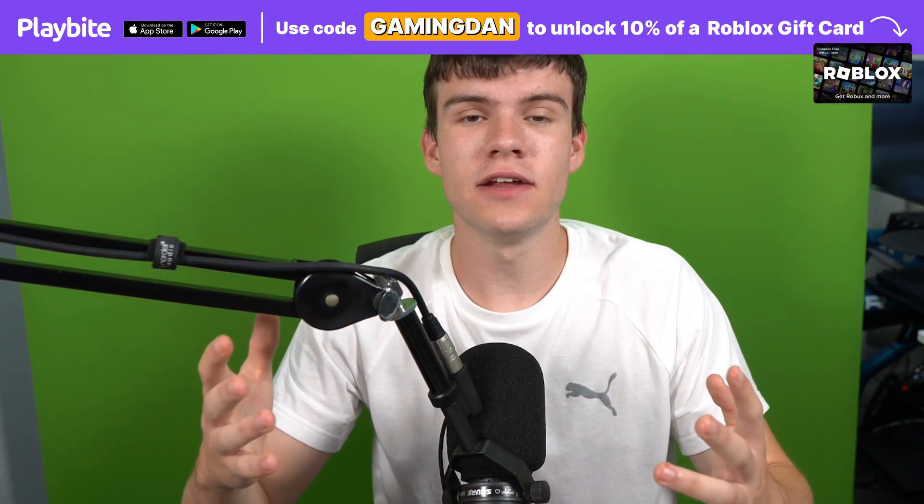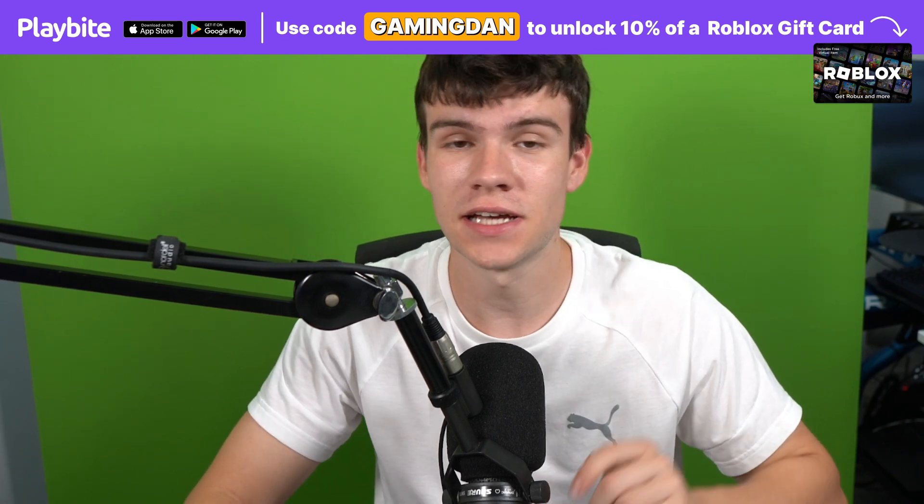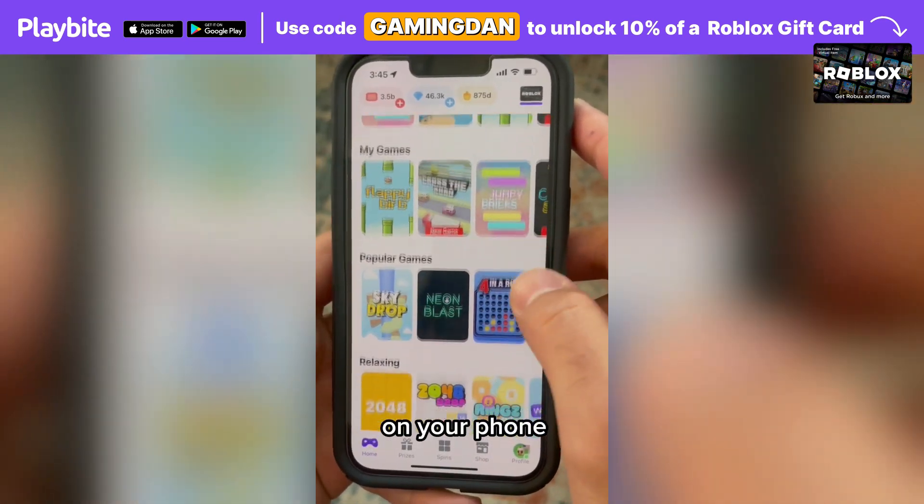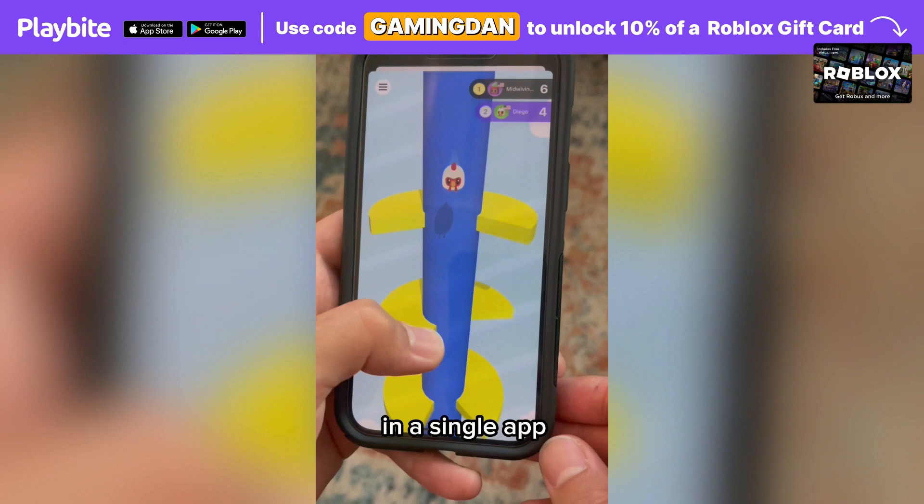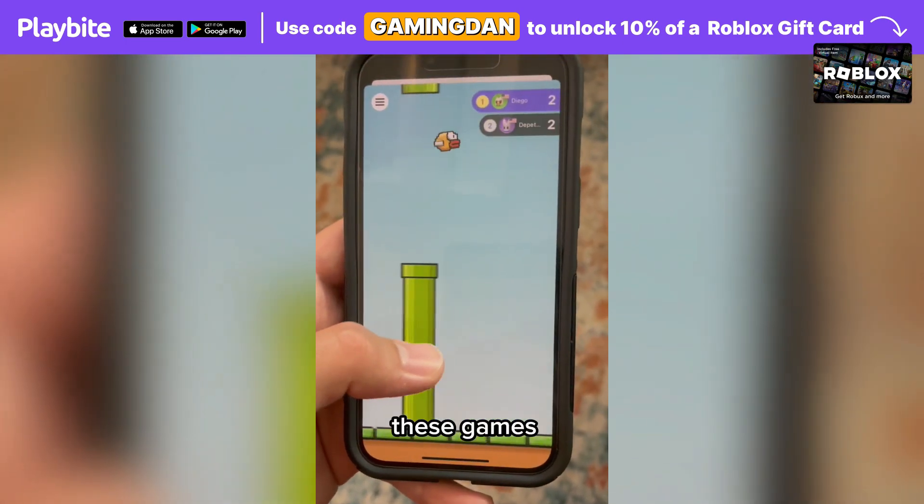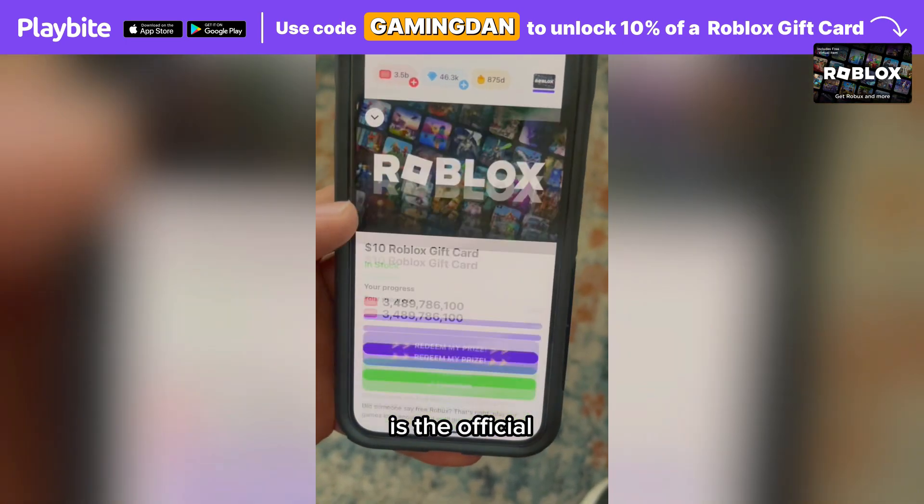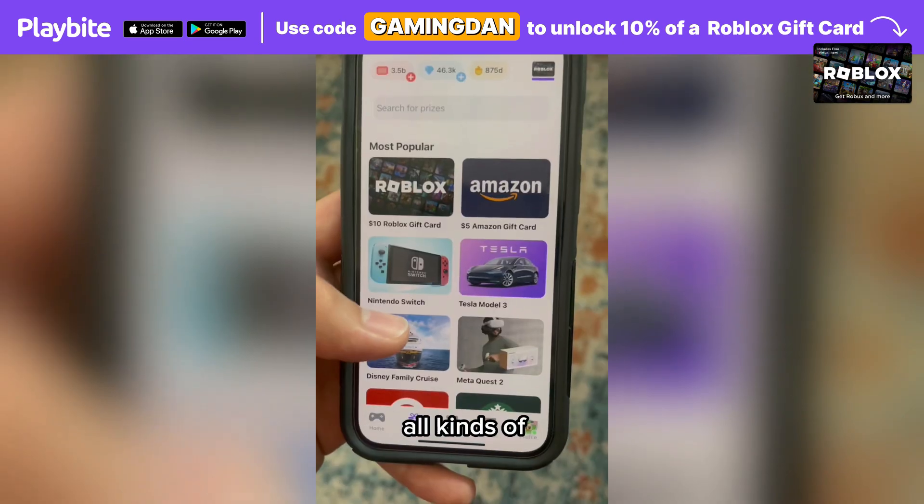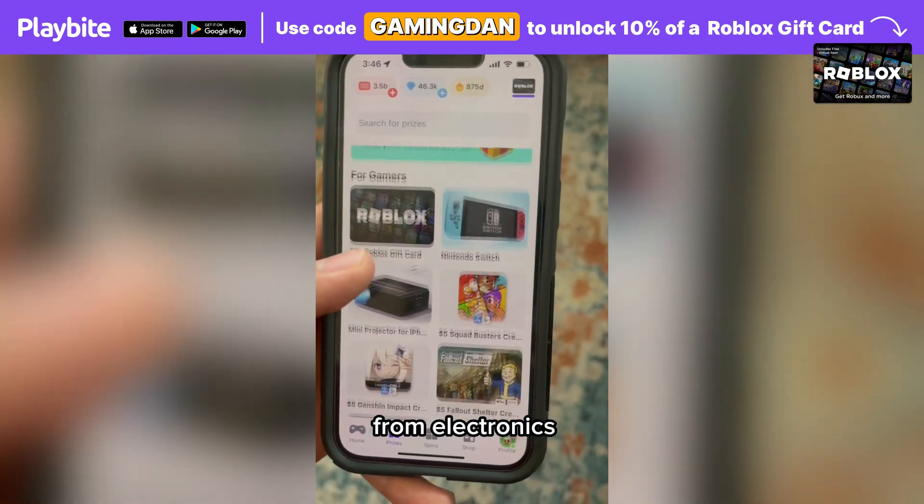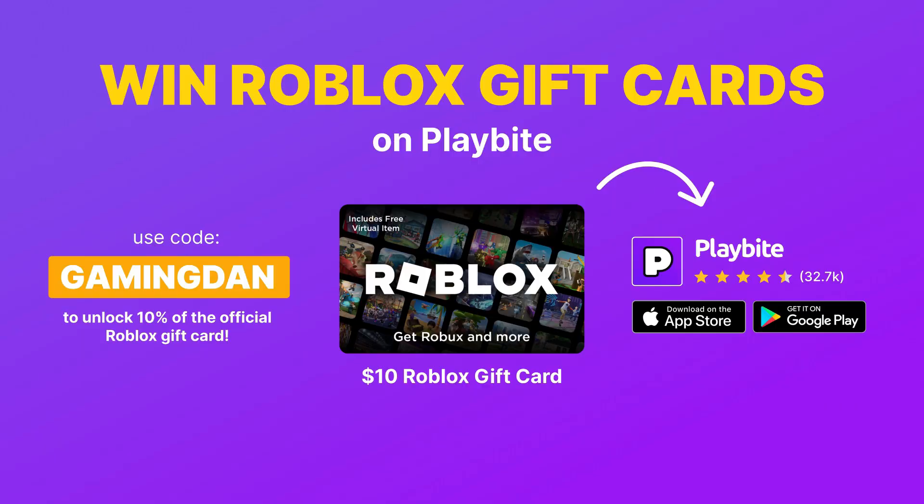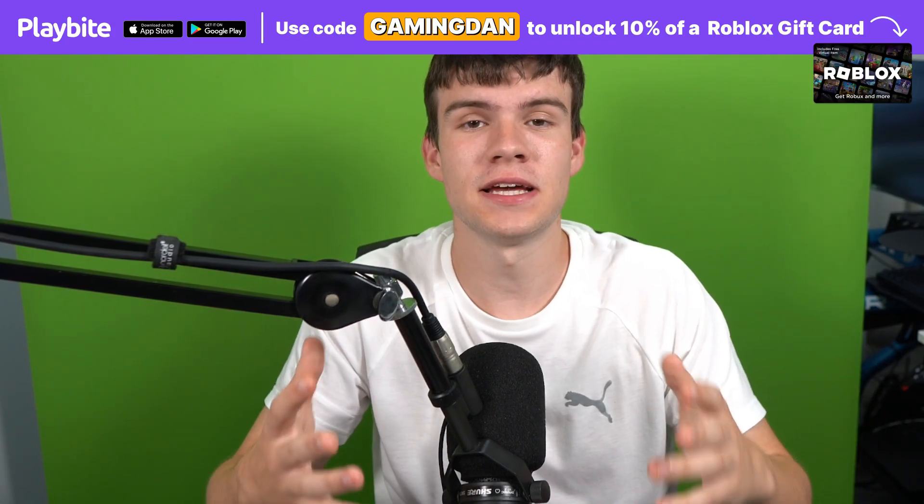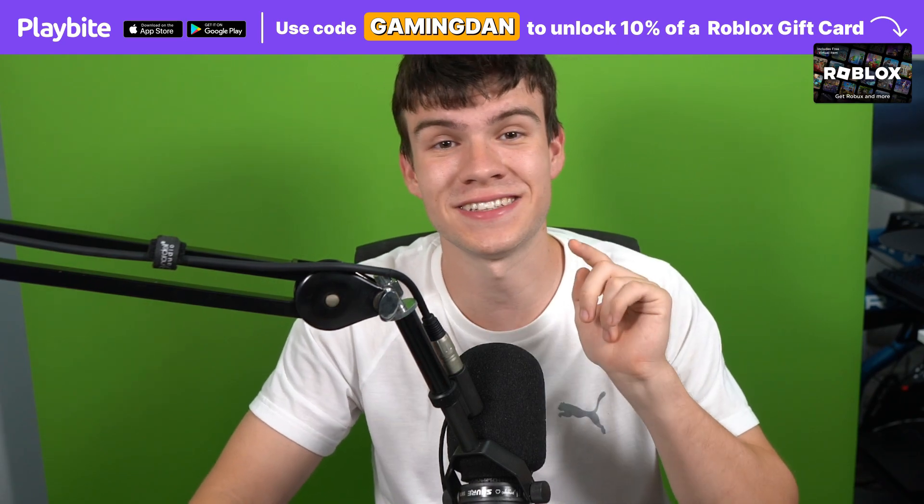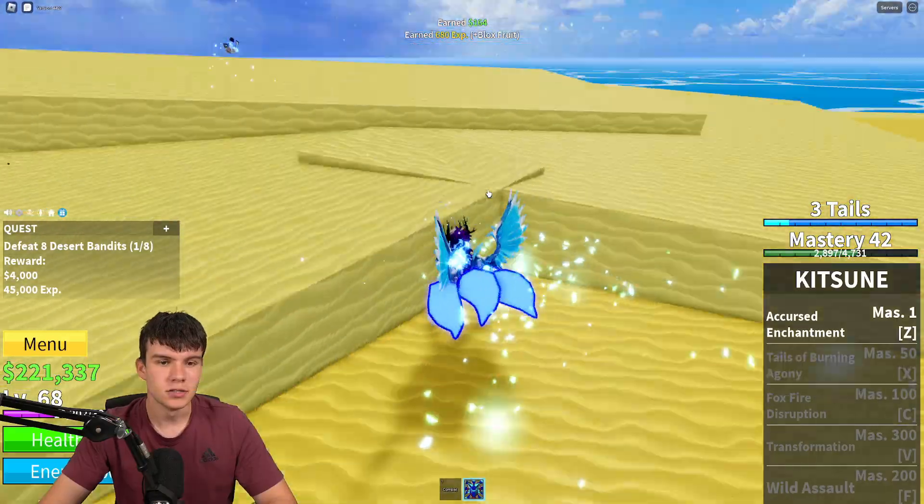But if you are ever in need of Robux, go ahead and download this app called Playbite. It's like an arcade on your phone. You can play fun games in a single app and win prizes for playing those games. One of the prizes is the official Roblox gift card, but you can also win electronics, snacks, and cool fidget toys. Go and download Playbite today, link down below, and also use code GAMINGDAN. By doing so, you'll be 10% of the way there to earning your first $10 Robux gift card.